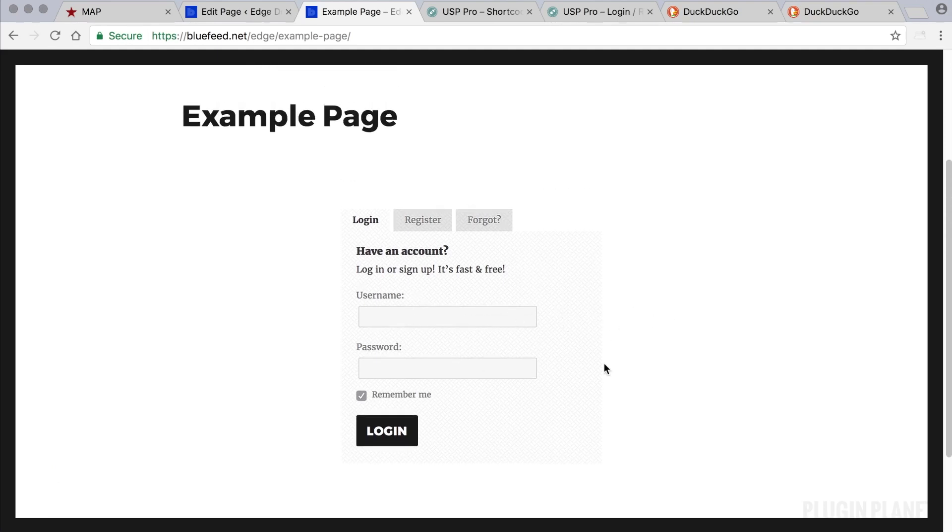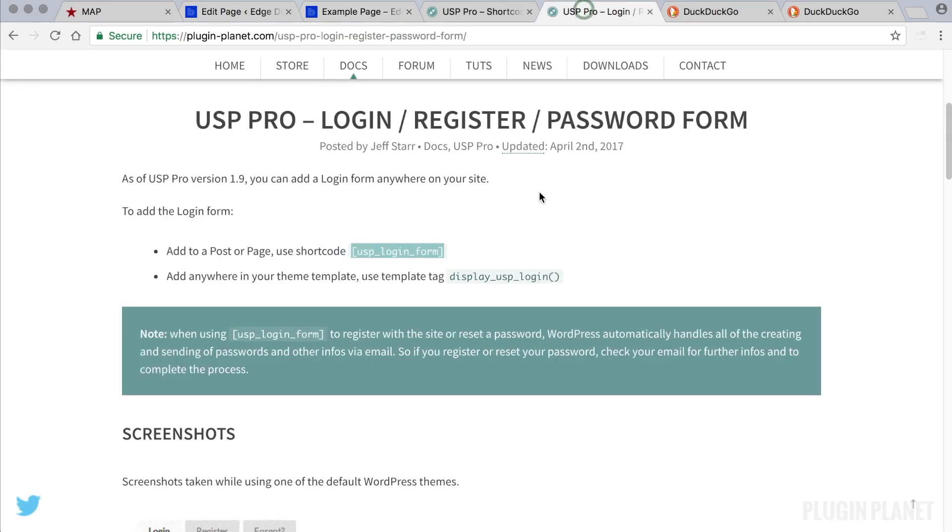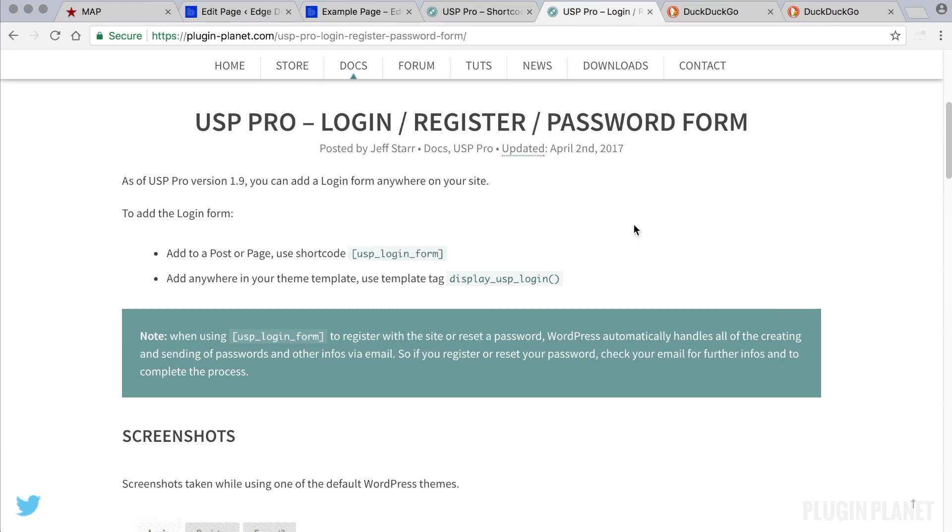For including this type of form anywhere on your site, for more information you can check out the login register password tutorial. And that's really all there is to it. So thank you for watching and stay tuned for more.